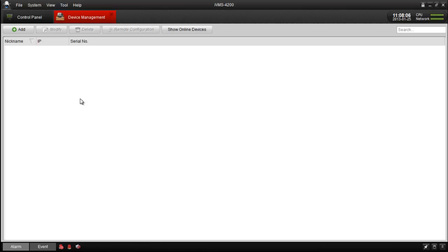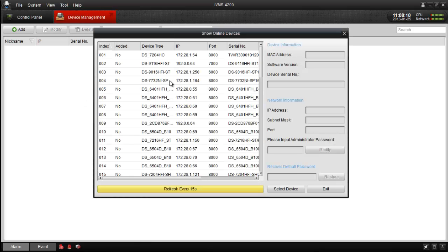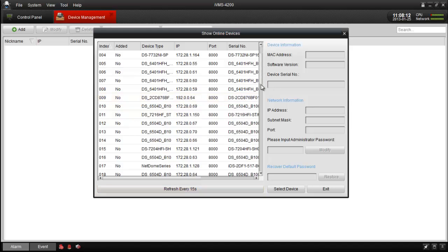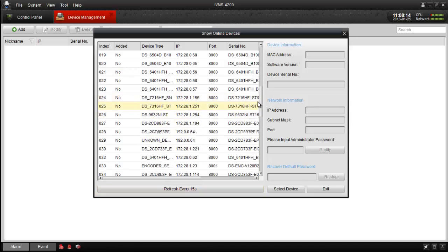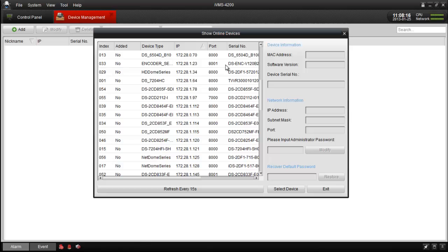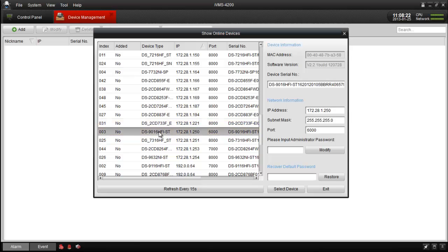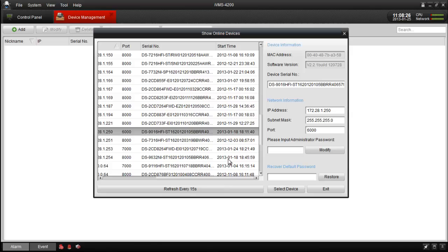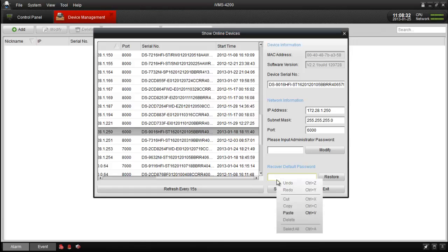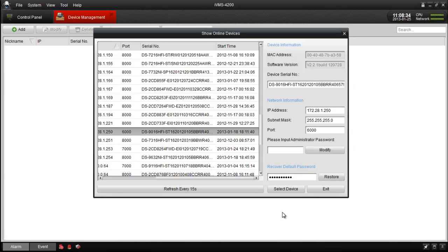Using Device Management, click Show Online Device. Locate and select the device through the list that needs password recovery. In this window, you will find all the needed information about the device, including the model, serial number, and also the start time of the unit. This information is important for technical support to properly generate a recovery code for your device.